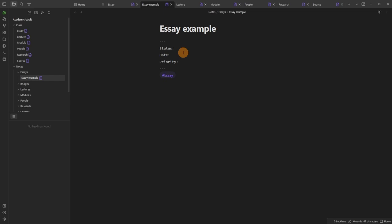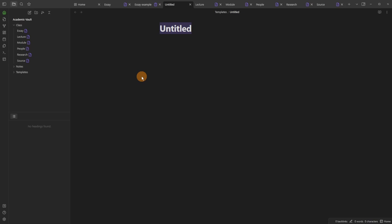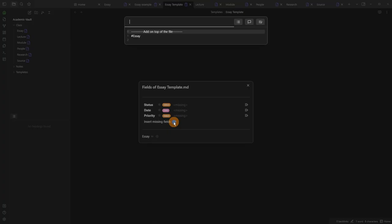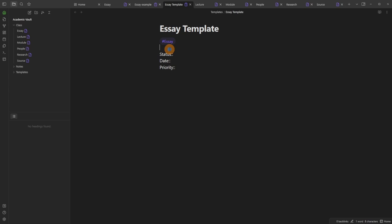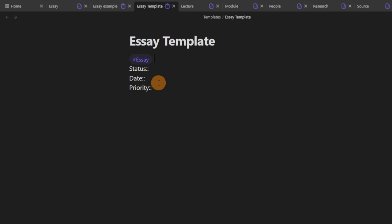I don't want to add this every single time, so I'll create a template file — a new file inside the template folder called 'essay template'. With the tag I get the same options, and I can insert missing fields inline this time. This is my preference — having them inline in the file so I don't have to go up and down into the YAML. It does require two colons next to the words to make it metadata. I still get the auto-select, and every essay starts as an idea.